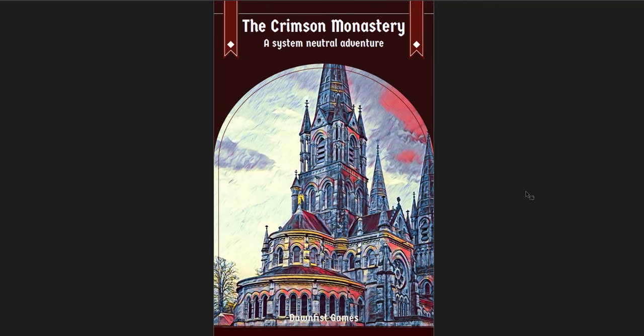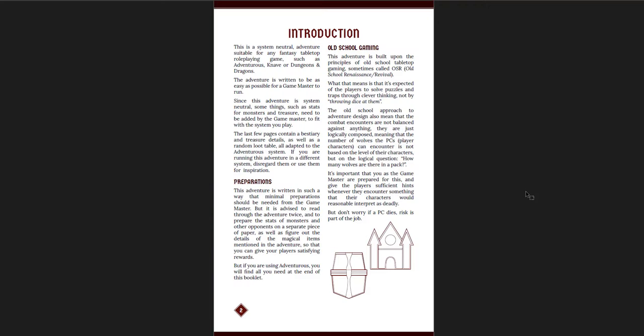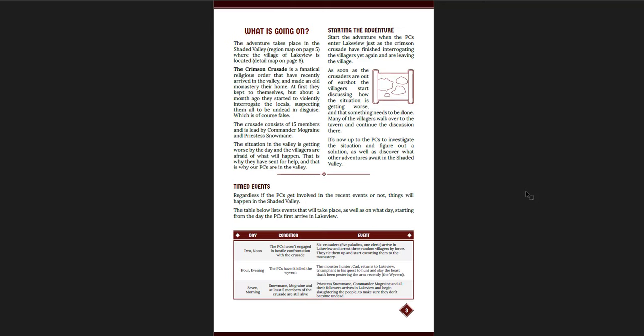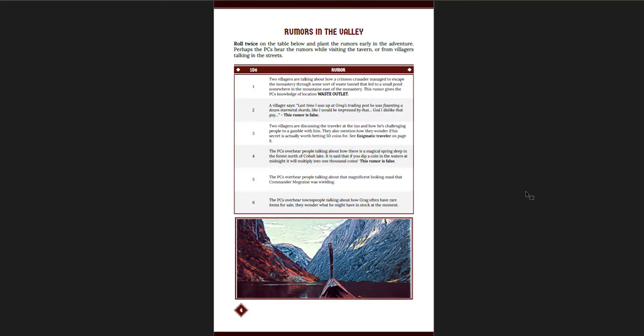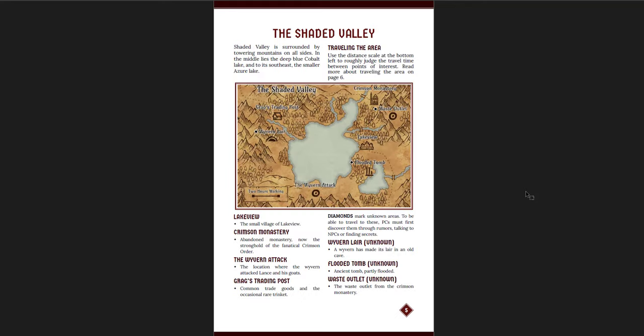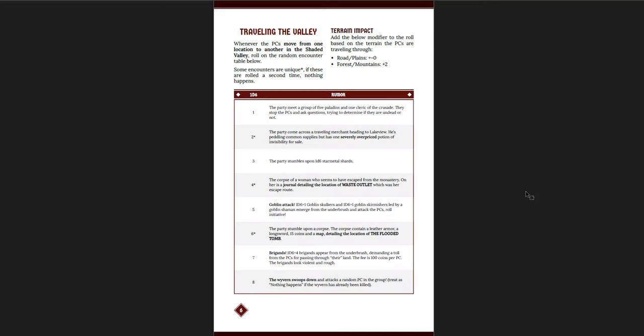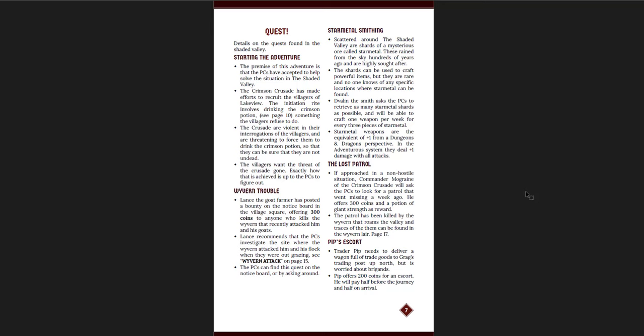Now, the other one that I wanted to cover here is the Crimson Monastery, which is one of these, it's a little longer. This one's 30 pages, not counting the cover. And this is a system neutral adventure, but it's bigger. So you're going to get similar ideas. It's also going to just have that, you know, it has the same kind of like art and presentation. The maps look really good. I think they're probably made on Incarnate, but I'm not sure. So if you're using Adventurous as a game, then this fits right in because all the monsters are already in there. The magic items are already in there. It's all set, but you could easily come up with your own. So there's what's going on in this region, as well as how to start the adventure, time defense, and what's going on if they haven't engaged with things. Rumors, and then the map of the Shaded Valley, along with the locations that are major there.